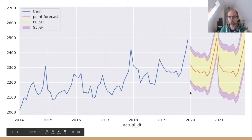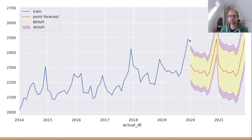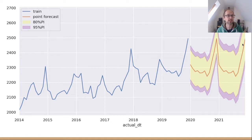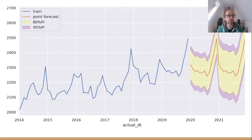From this point onwards the blue line stops — that's the end of our training data — and from that point forward we've produced a forecast. The red line is what we call a point forecast: a single number that comes out of a model that represents our best estimate of what we think is going to happen on that particular month of 2020 or 2021.